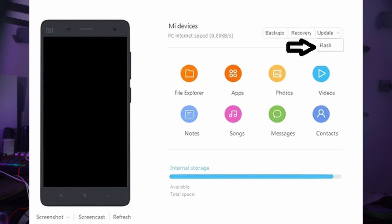Connect your device to your computer via USB cable. Once connected, the platform detects your device and displays its ROM version. Locate the Update button on the platform to open a new window, and find the Wipe button there — the phone restarts automatically at this point. Click on the ROM Selections button and select the ROM to be flashed on your Mi smartphone. Press Update to install the ROM, and once done you can reset the lock screen password for your Mi phone.